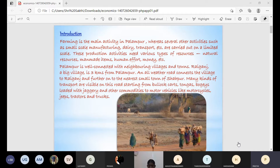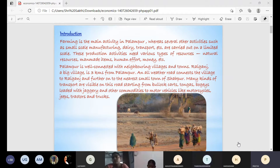Nearly 450 families are living in Pallambur. About 80 upper caste families are the rich families, and nearly 150 families are Dalit people living at the corner of the village. They are very poor people who don't have their own land and are working on other people's land.